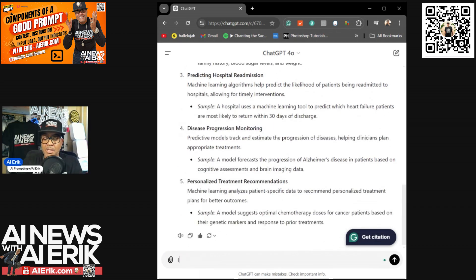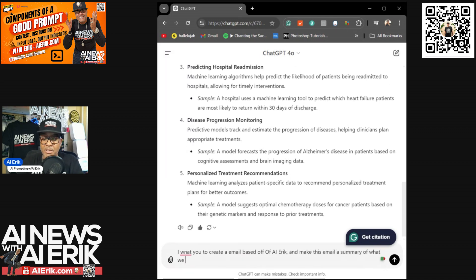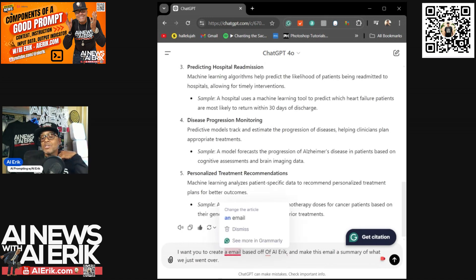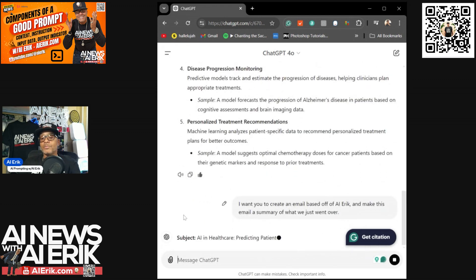I hit 'I like that.' Now I want to create an email based on AI Eric — make this email a summary of what we just went over. I'm not even going to specify who it's going to — it's just going to create a template based on AI Eric and give me the blanks.